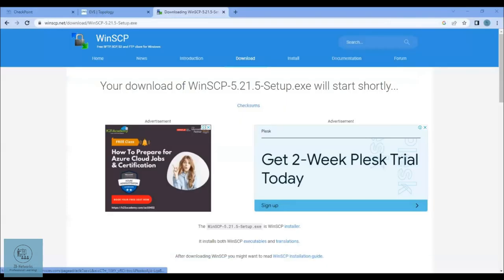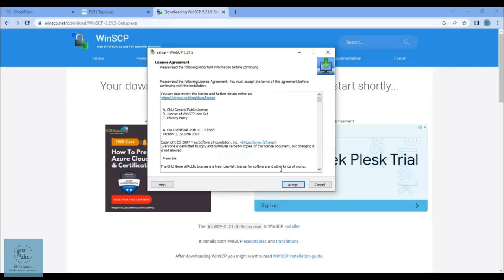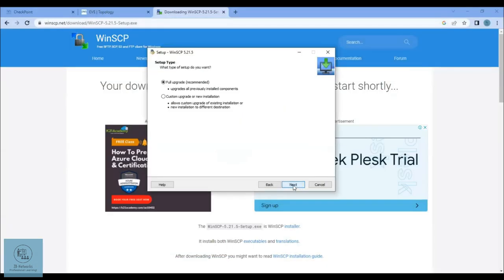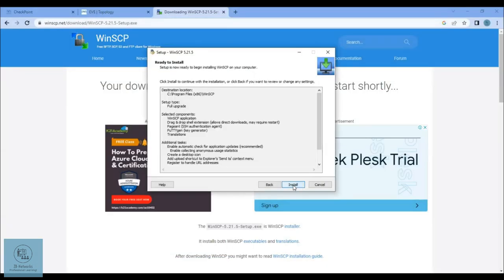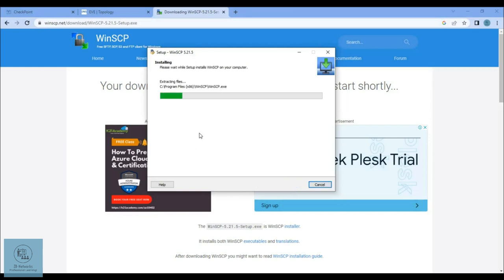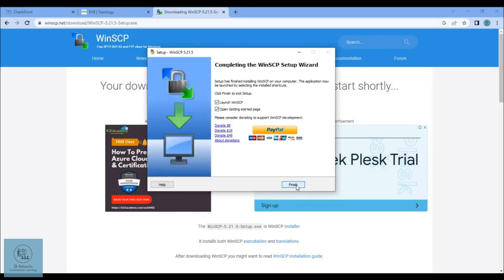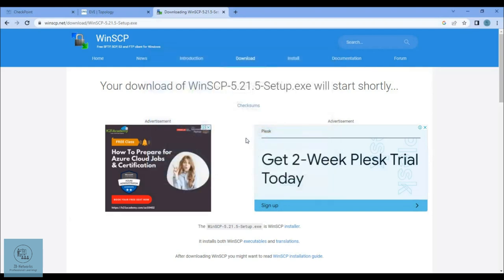Say yes and follow the wizard and install. Once you have this installed, you can just open this up, click on launch and finish. This will open up the WinSCP application.